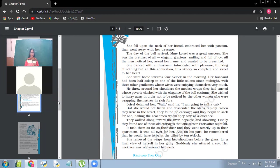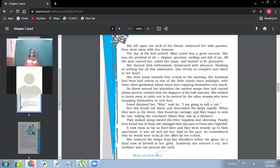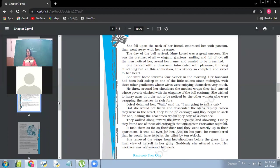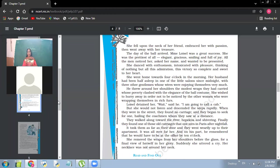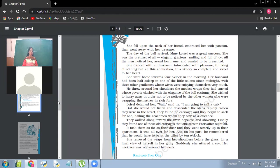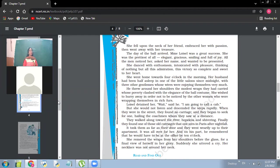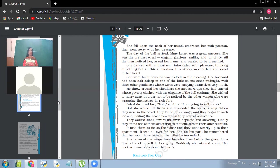The point is again, she didn't want anyone to notice that she was having a cheap wrap. So she wished to hurry away in order not to be noticed by the women. So they walked around towards the river, hopeless and shivering. Finally, they found one of those old carriages that one sees in Paris after nightfall. So they walked along towards the river, what's the significance of telling us that they did not find the cab for a long time?